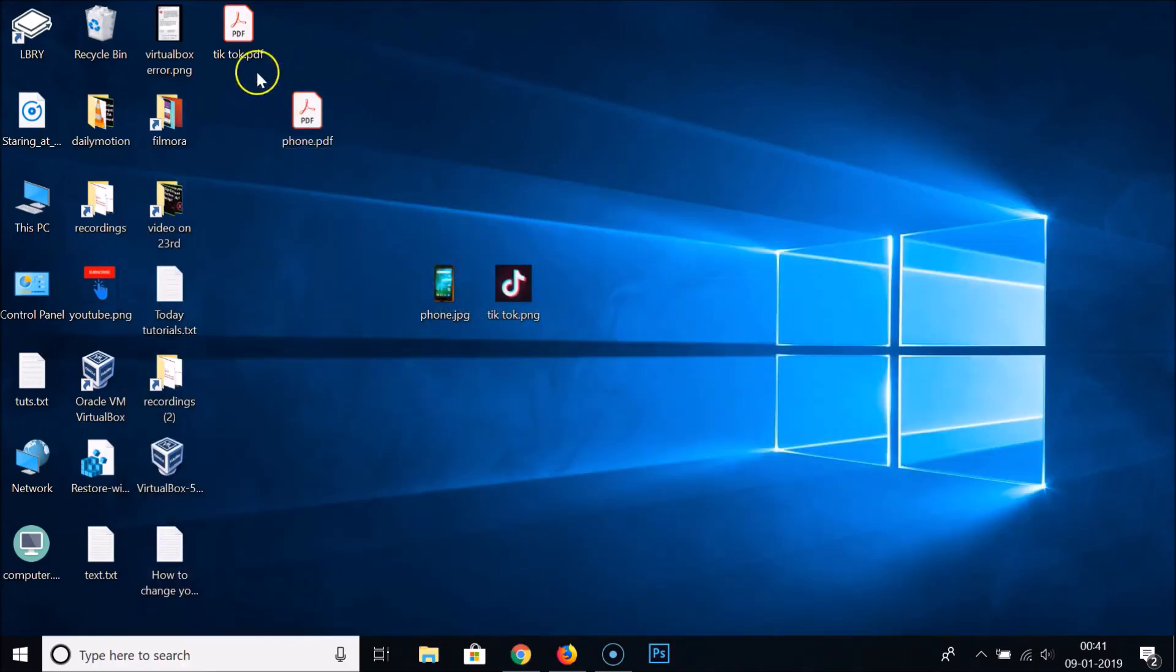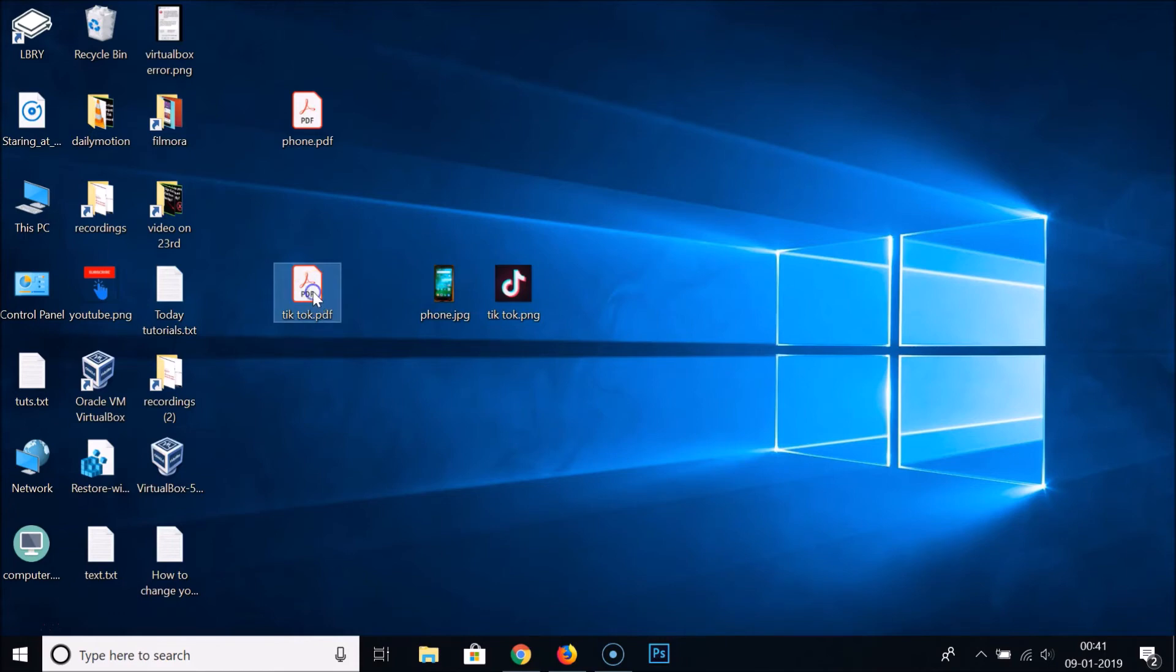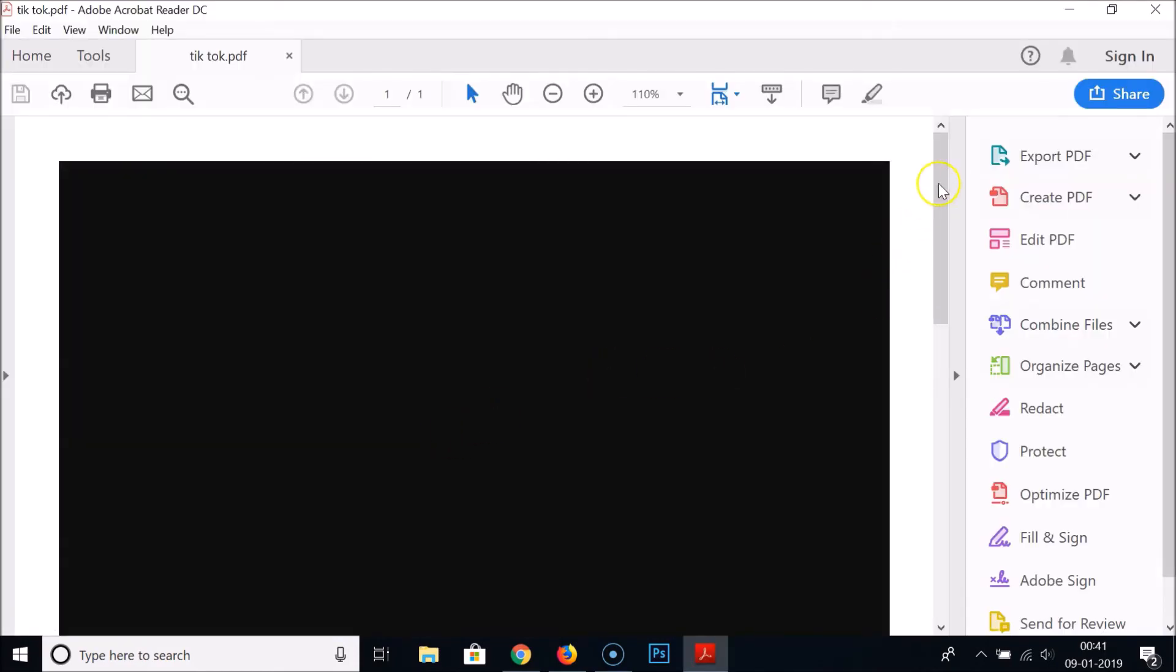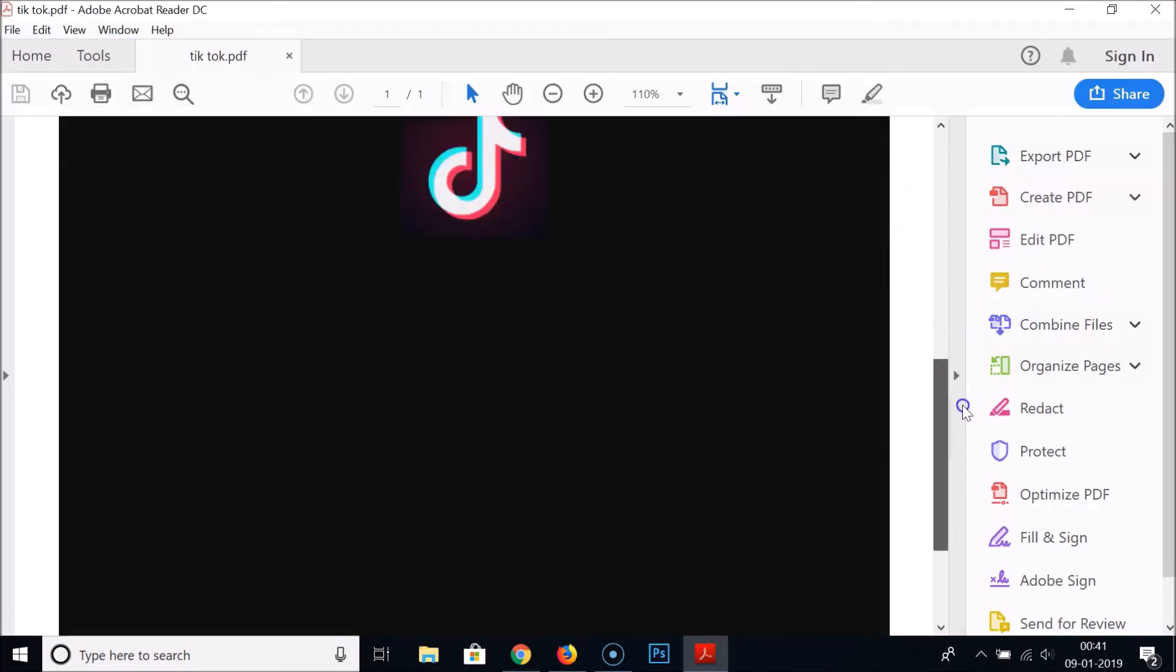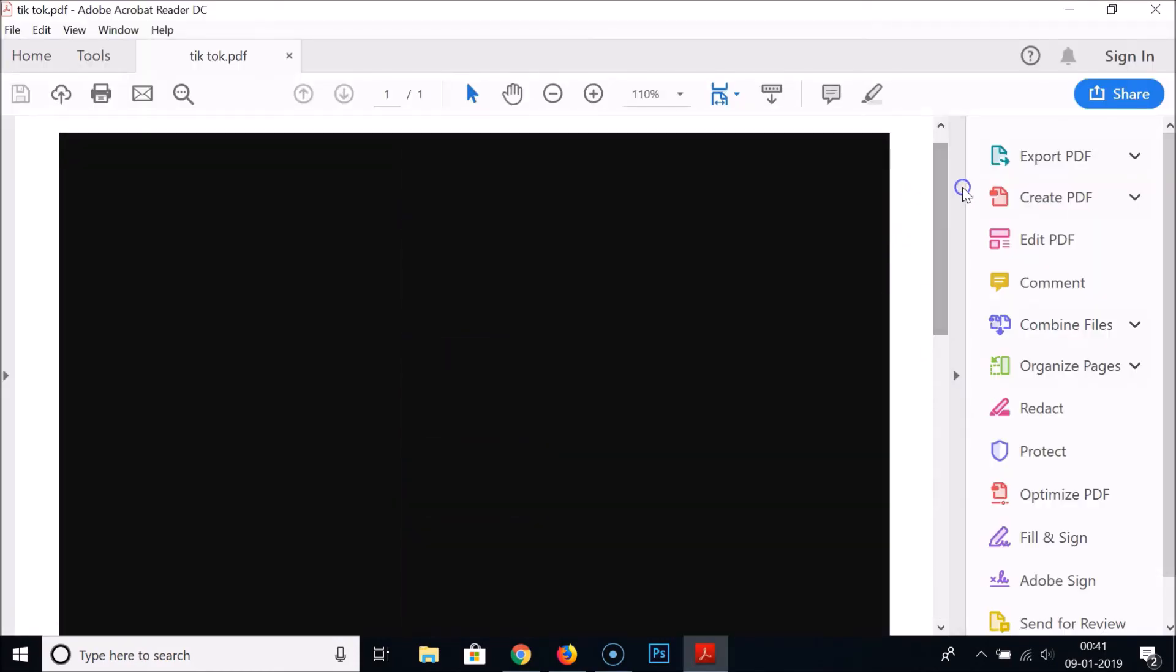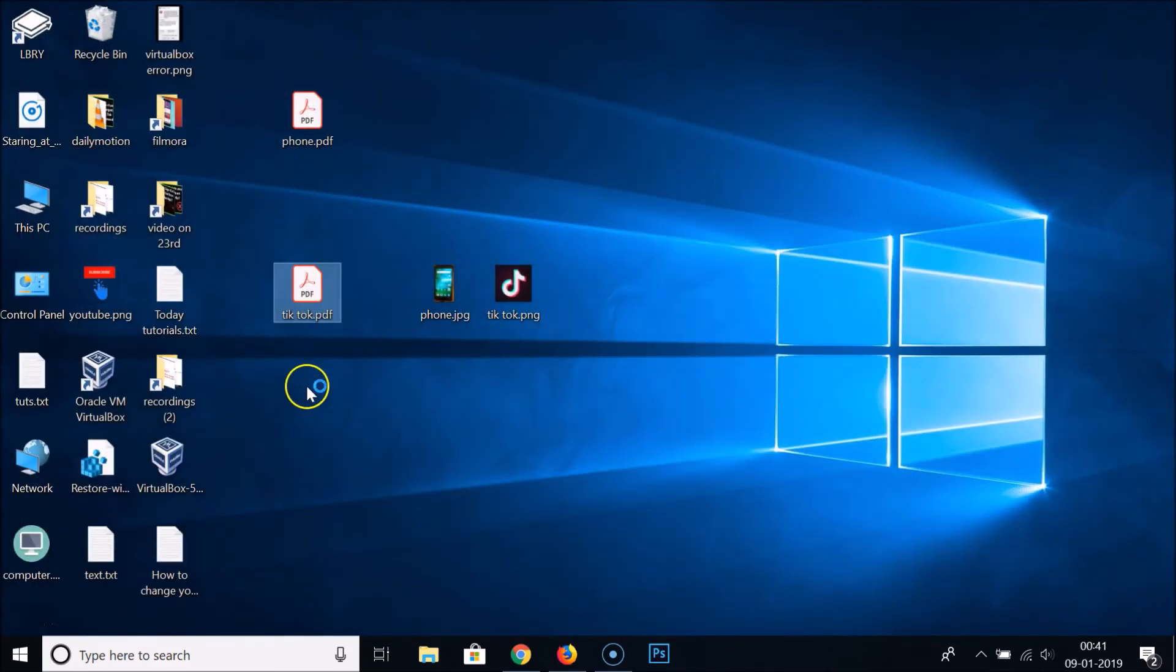Let's go to the desktop. Here we have this TikTok dot PDF. So it's now done. In this way you can easily convert image files to PDF format very easily by using Google Chrome browser.